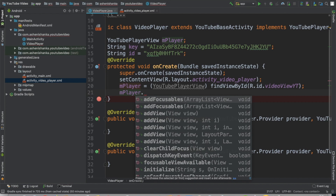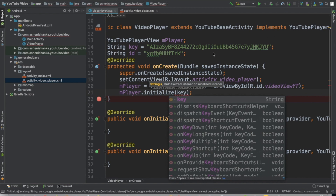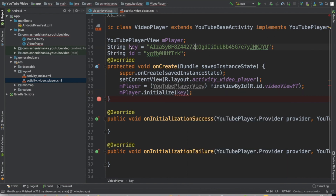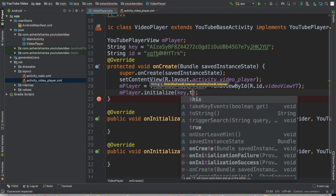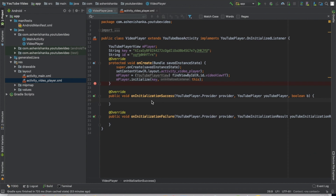Now we have to initialize mPlayer with our API key. Call mPlayer.initialize(), pass the key variable, then the current context which is 'this', and follow it with the onInitializationSuccess method. The method has a parameter — I'm going to rename the boolean parameter as wasRestored.